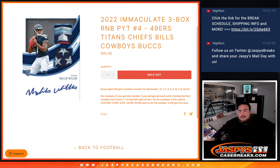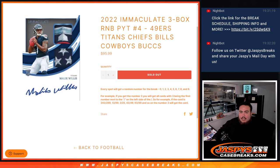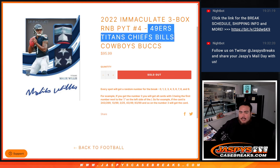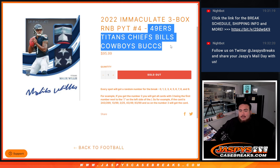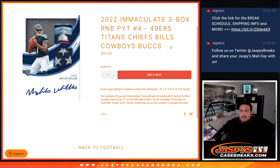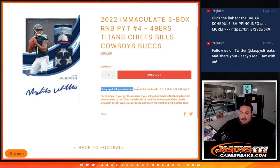What's up everybody, Jason here for Jaz's Case Break dot com. Another Immaculate three-box break, sold out. This is pick your team number four with a random number block. Here with the 49ers, Titans, Chiefs, Bills, Cowboys, Bucs. You get a piece of these teams for a fraction of the price you would have paid for all of them.